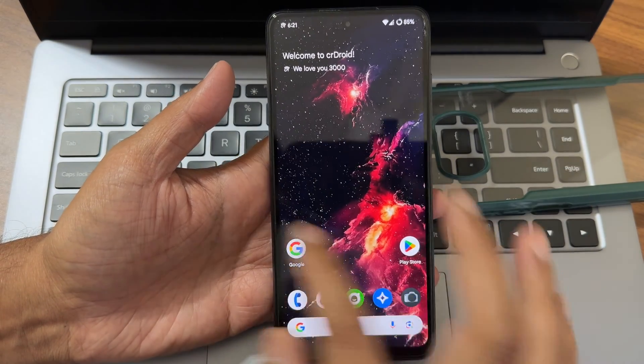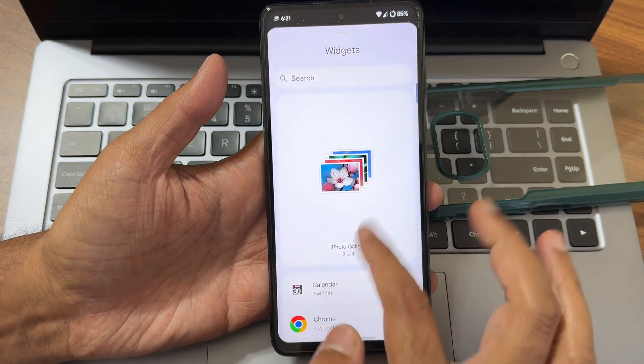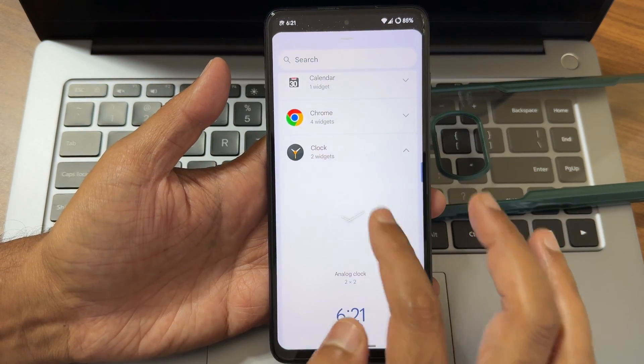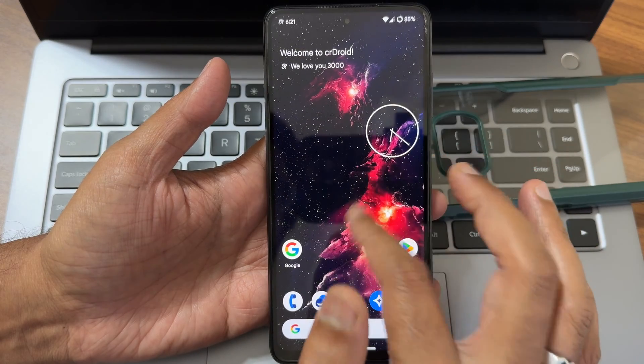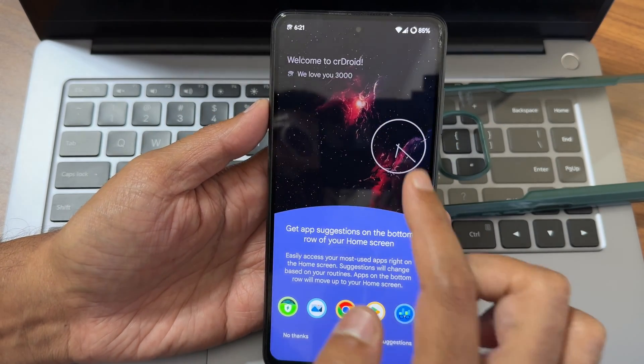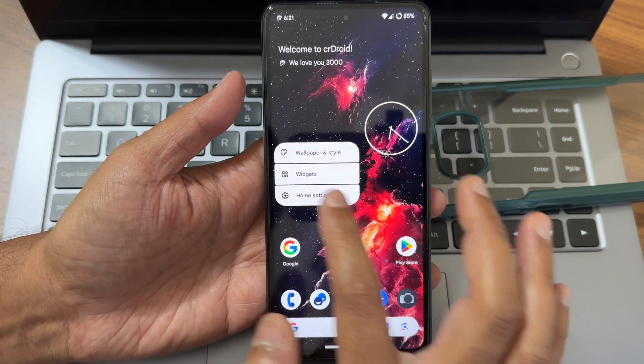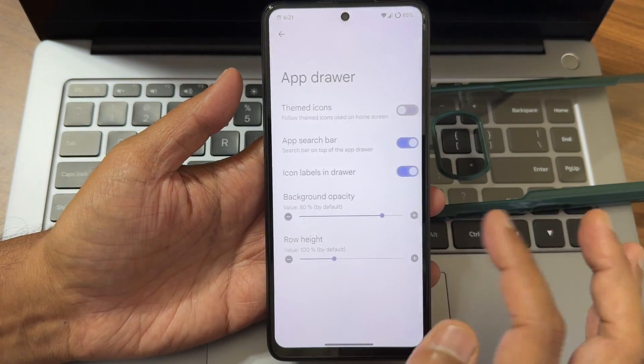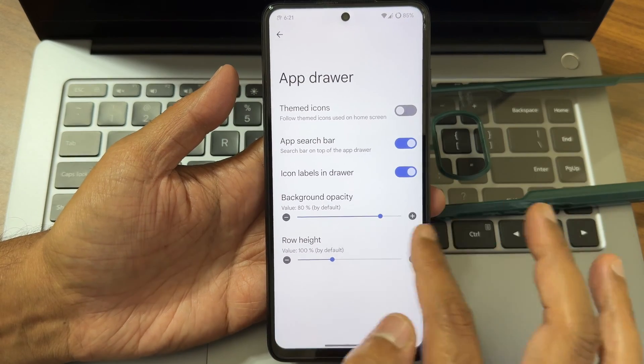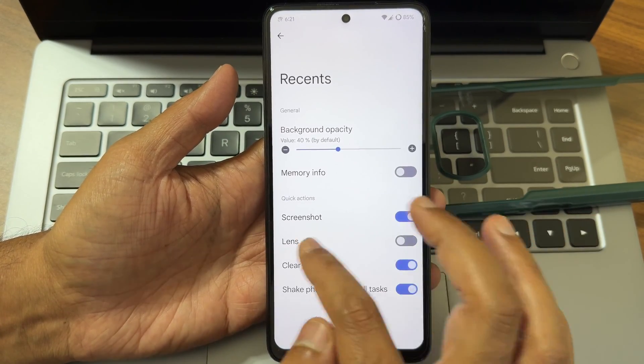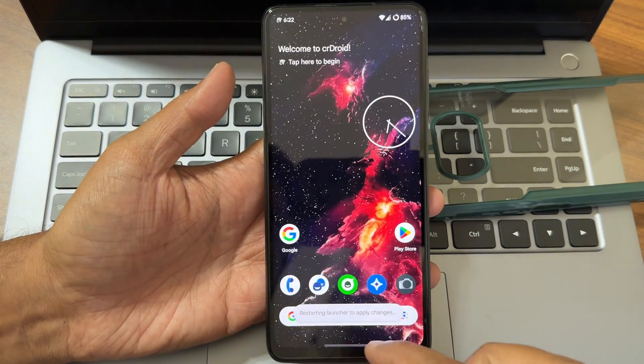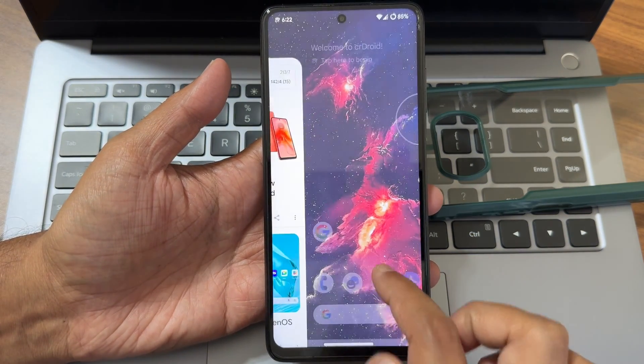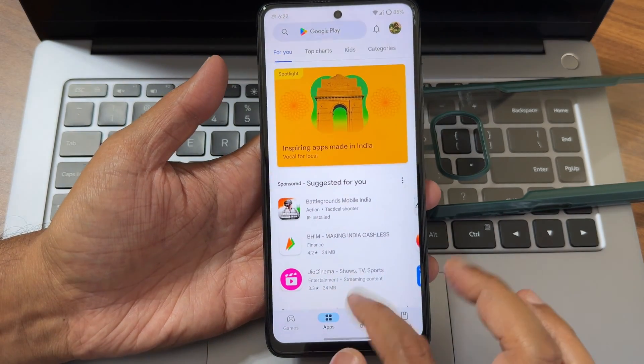Moving into typical home screen, you get widgets and clock. This is one thing you need to update actually, the widgets are very simple. Going to home settings, you get icons, home screen, app drawer options. Themed icons you can enable from here. In recents you get screenshot, lens, clear all options.